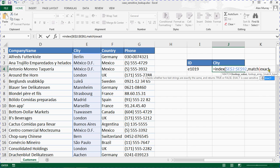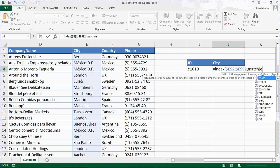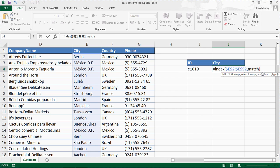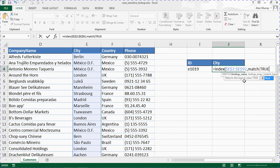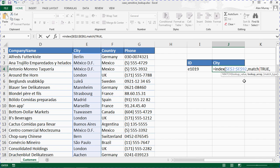So what we're actually going to do here is, EXACT will return true or false. So in this MATCH function, when it says the lookup value, I'm going to ask it to look for true, because I now know that is what EXACT is going to bring out when it is successful. So I'll say look for true, comma, lookup array, meaning where do I look.